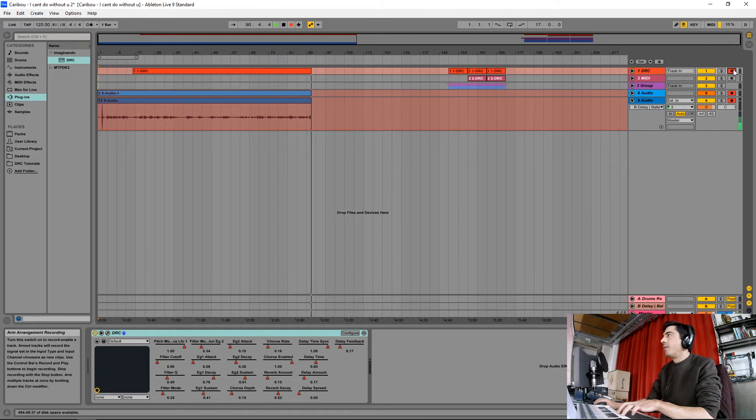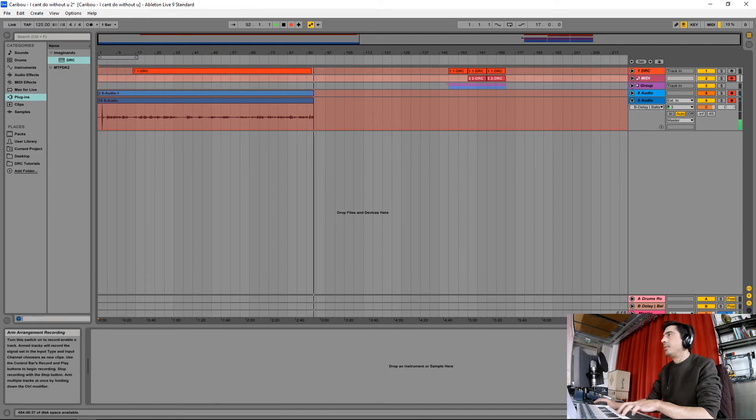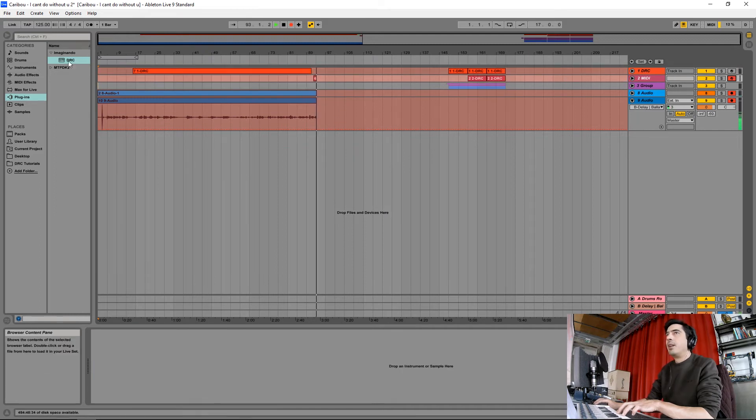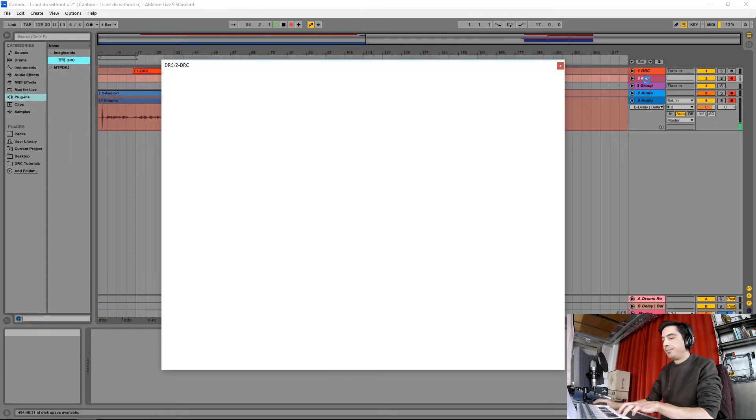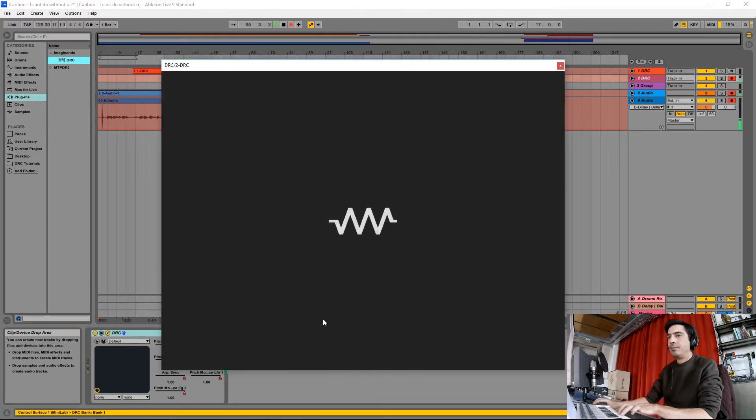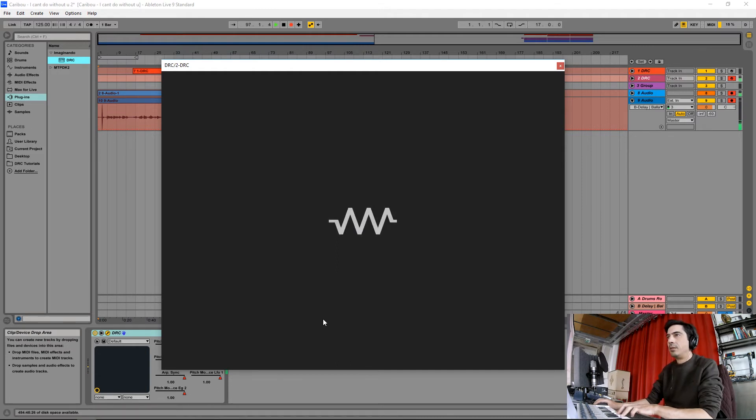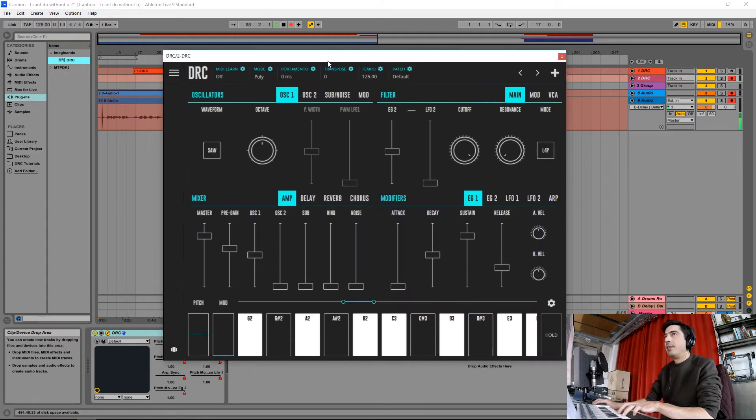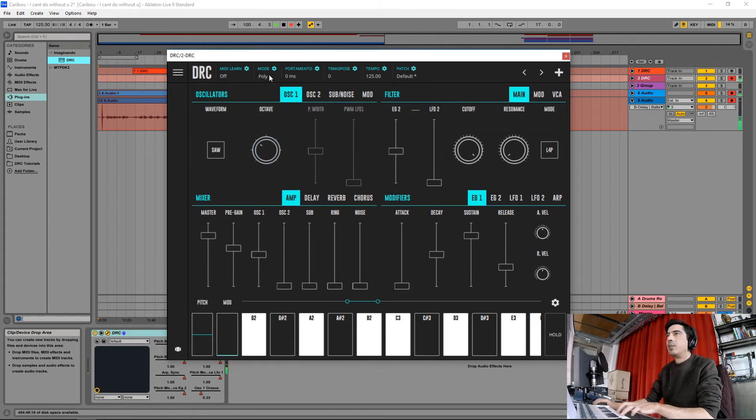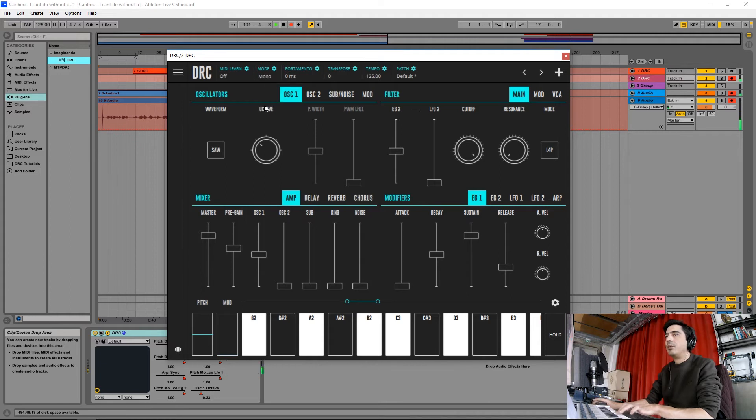Now for the bass sound, I'm going to grab another DRC. Here we have it and I'm going to drop on the first oscillator one octave. I'm going to change the mode from poly to mono.